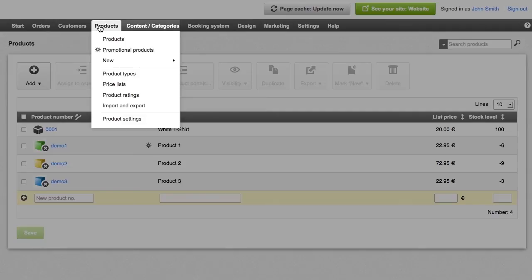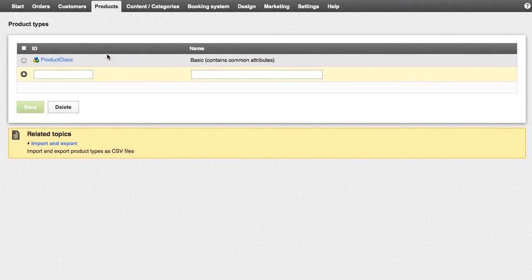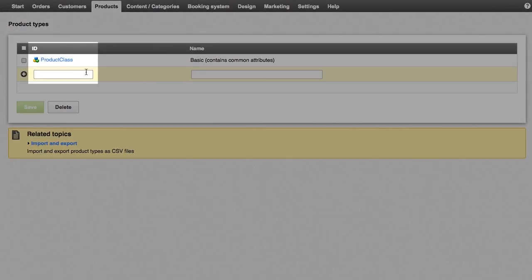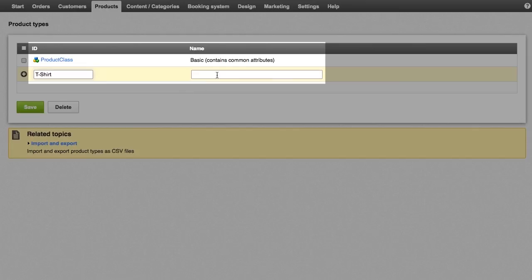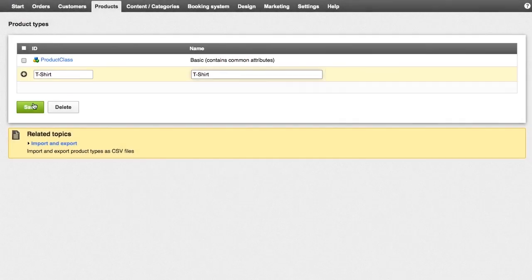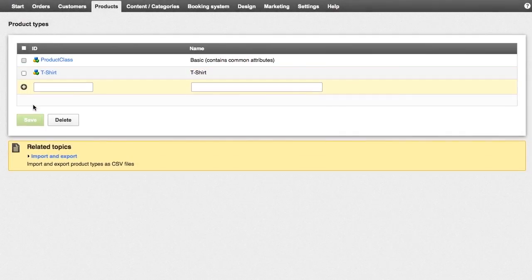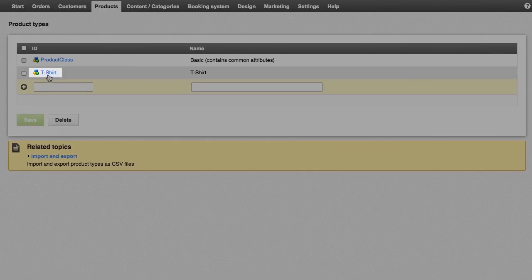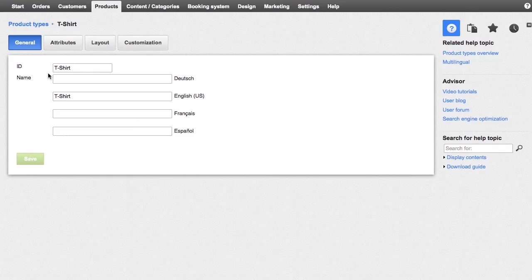To create a new product type, click products in the menu bar, followed by product types. In the ID and name table columns, enter a name for the product type and save it. Click on the new product type ID to configure the associated attributes.